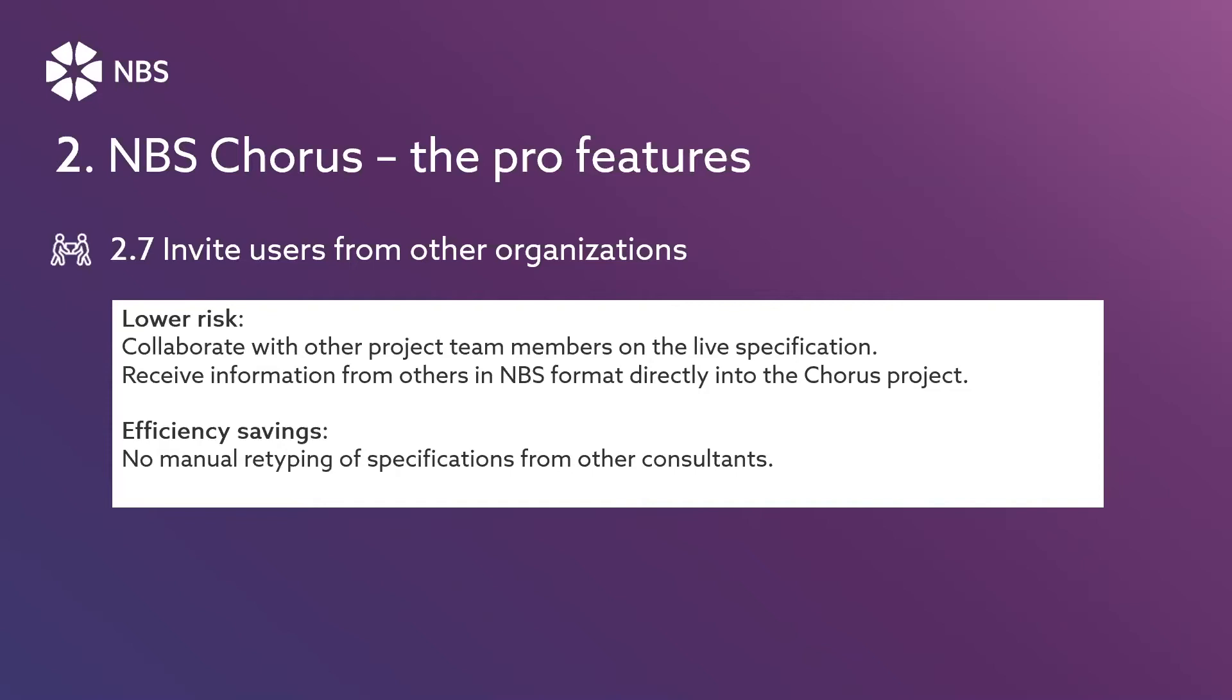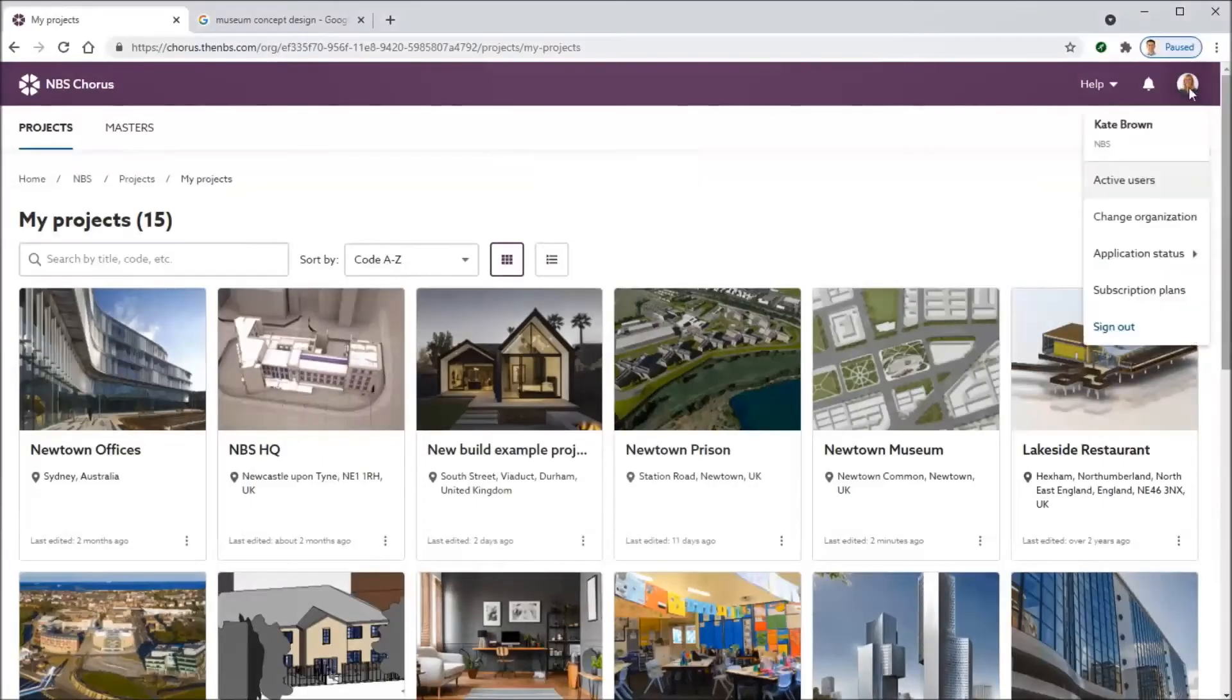It's about lowering risk, efficiency savings, not having to manually retype specifications from manufacturers or consultants. Let's see this in action.